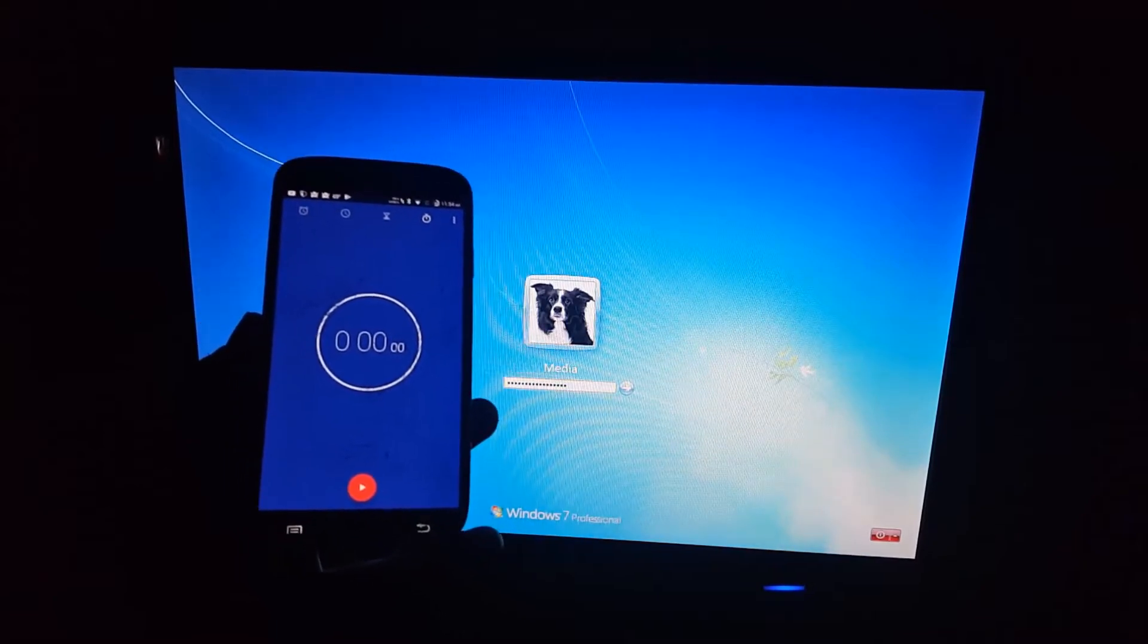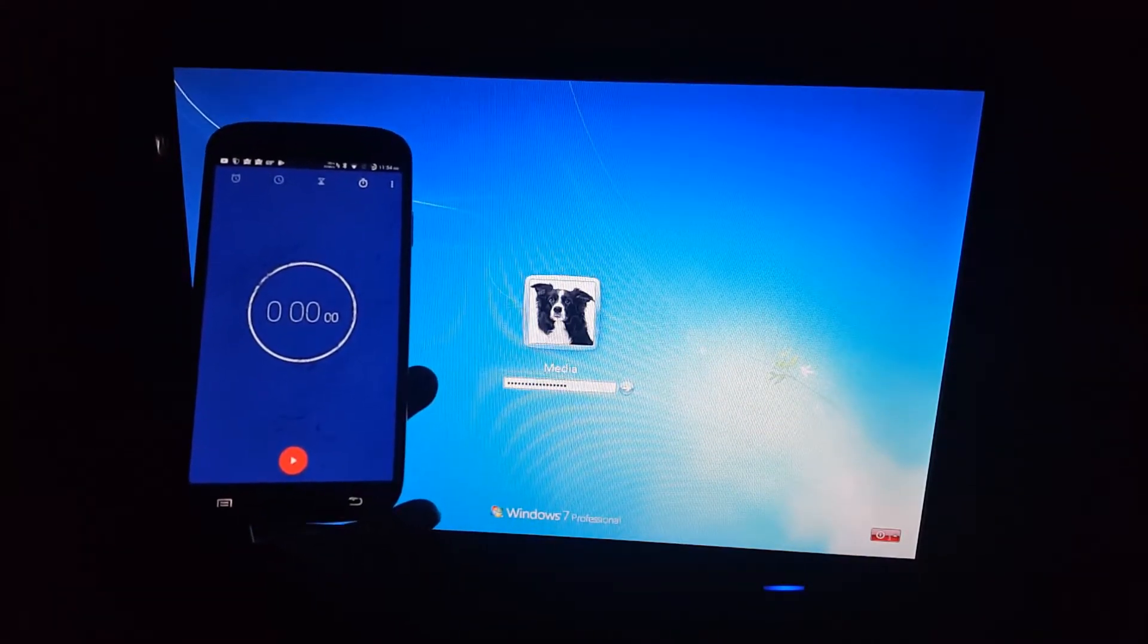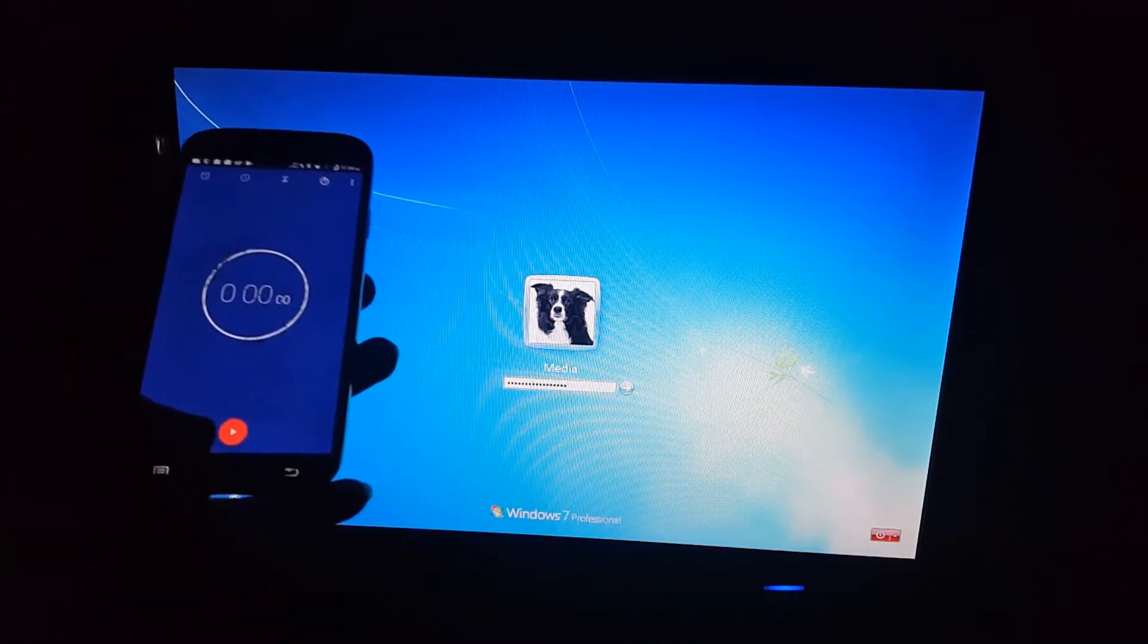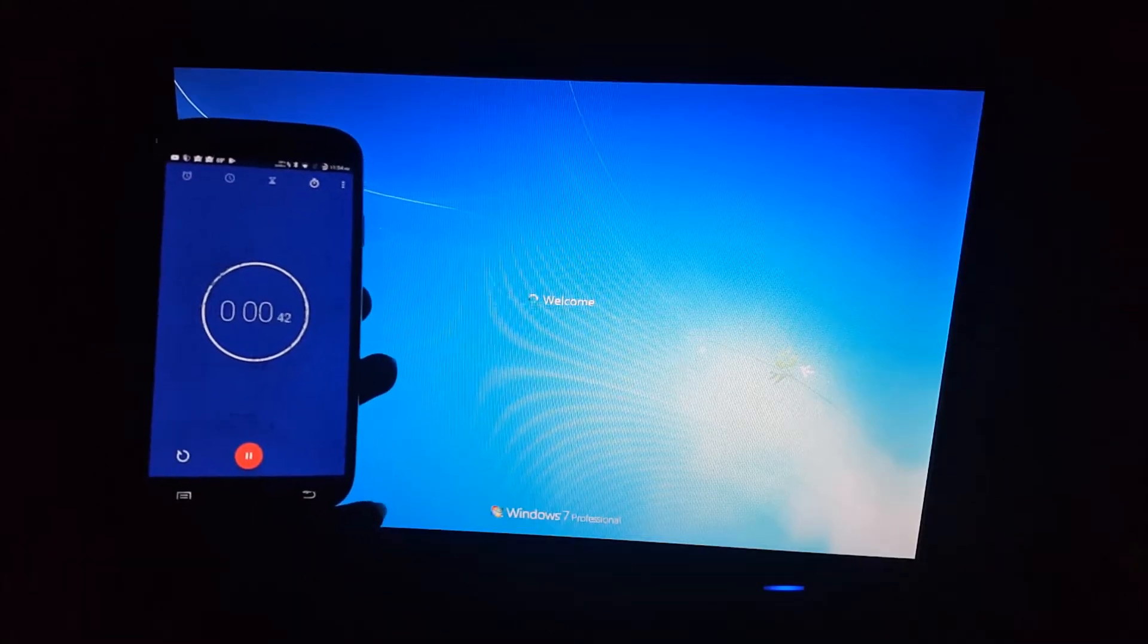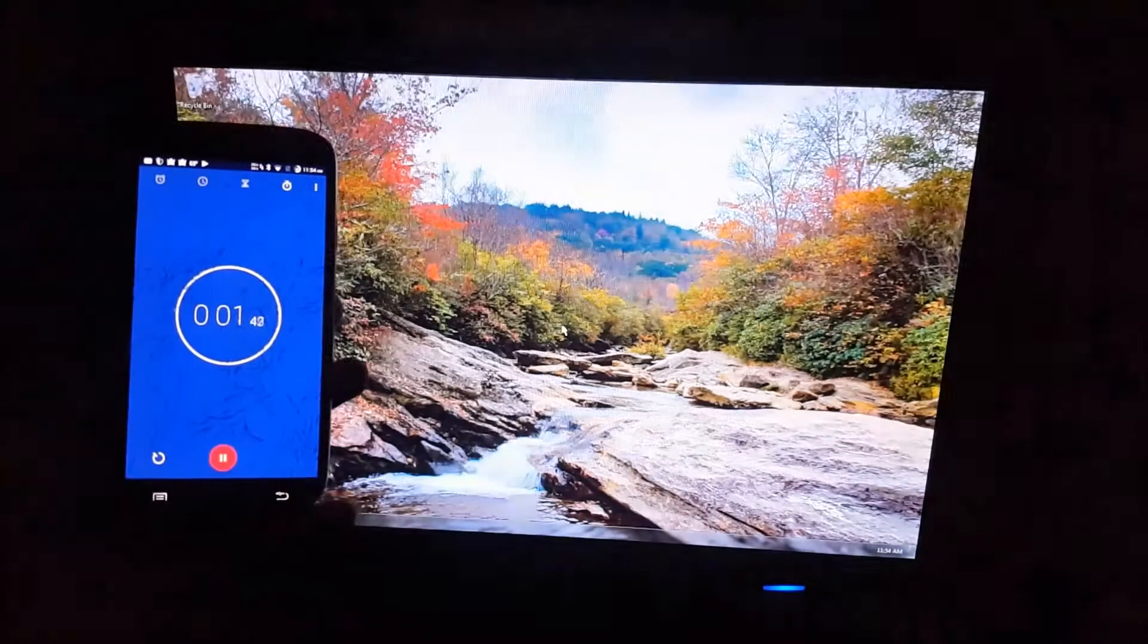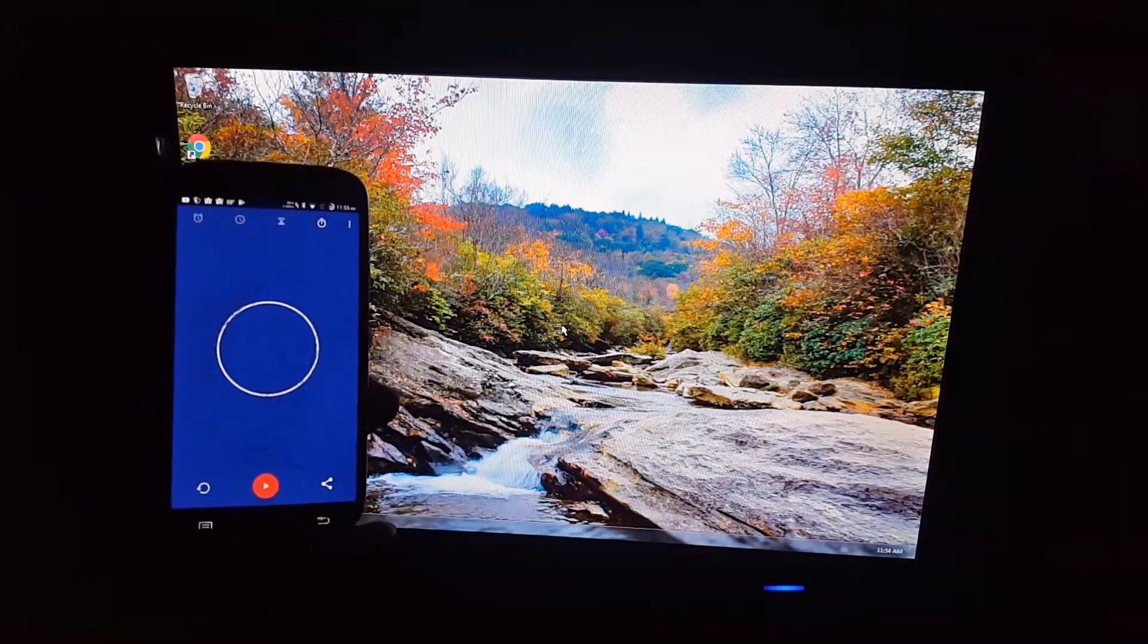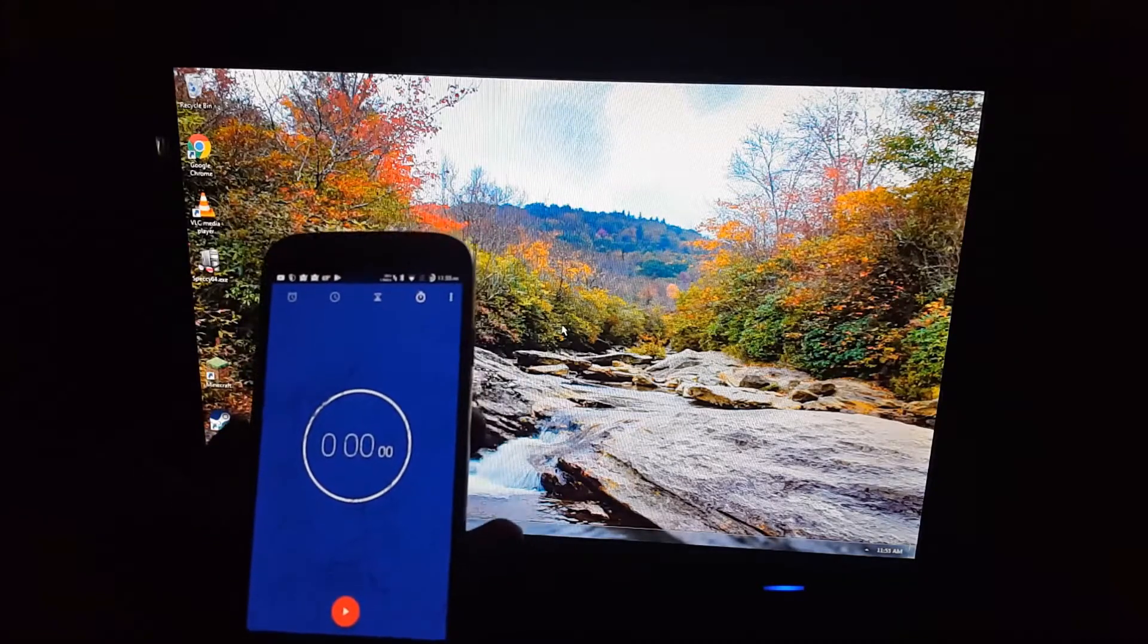Alright, I just typed in my password, and now we're going to see how long it takes to go from the lock screen to the desktop. 3, 2, 1. And it only took about two seconds. Not bad.